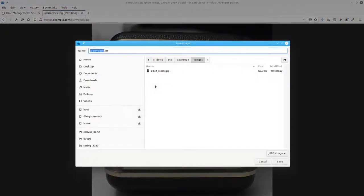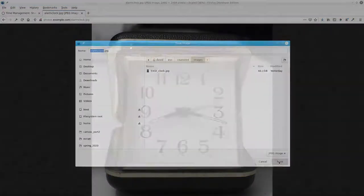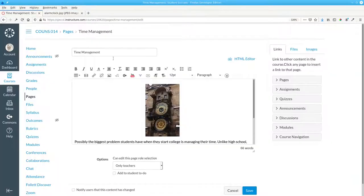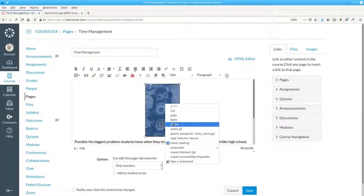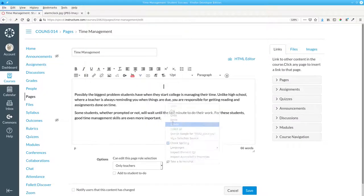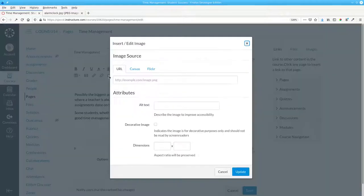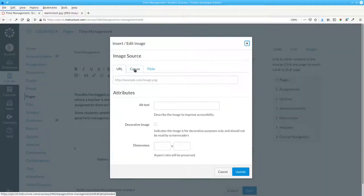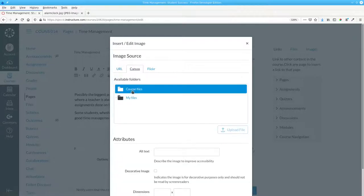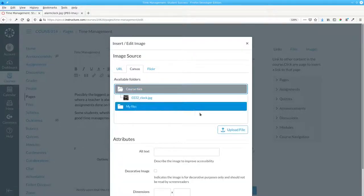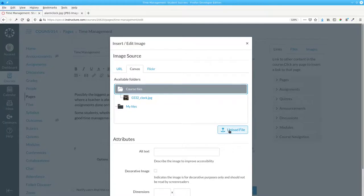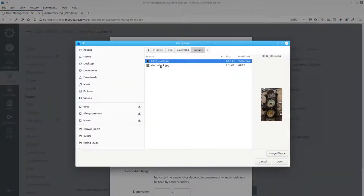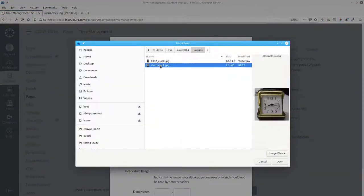I'll download and save that. Go back to Canvas, delete this picture, and again click the Embed Image icon. The image source will be Canvas. I'll go to Course Files and upload the alarm clock.